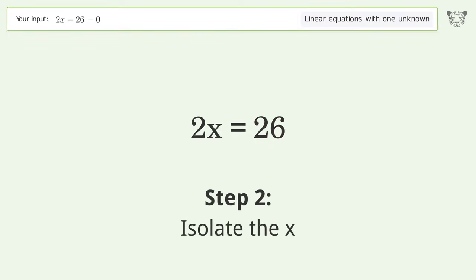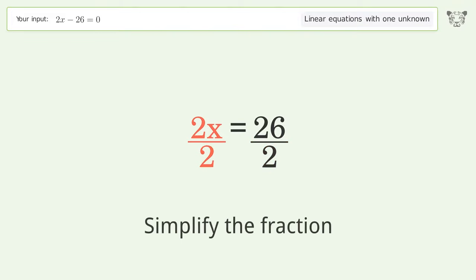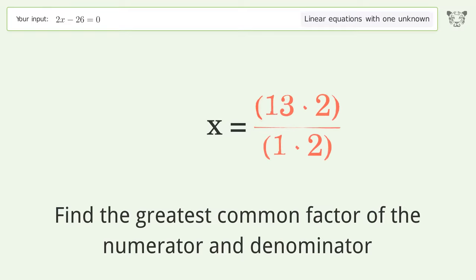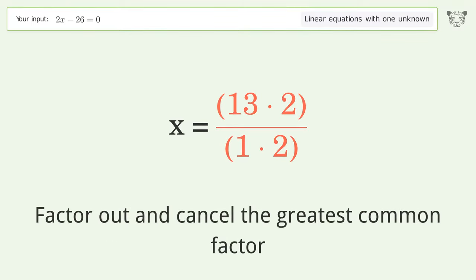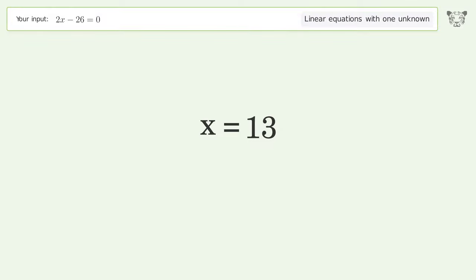Isolate the x by dividing both sides by 2 and simplifying the fraction. Find the greatest common factor of the numerator and denominator, then factor out and cancel it. The final result is x equals 13.